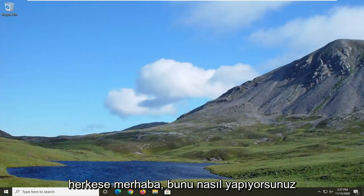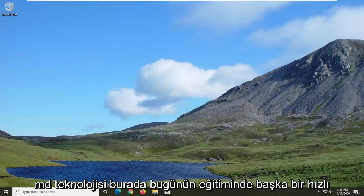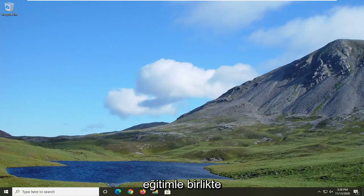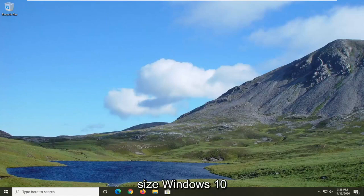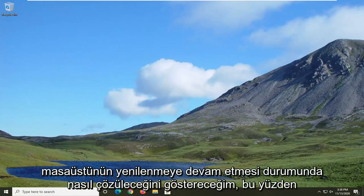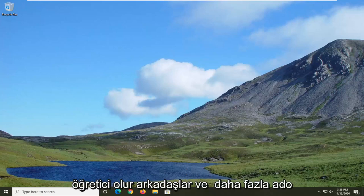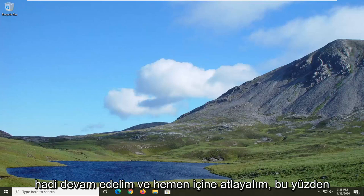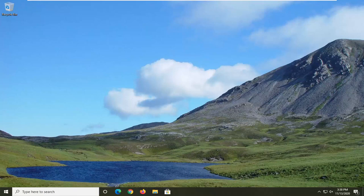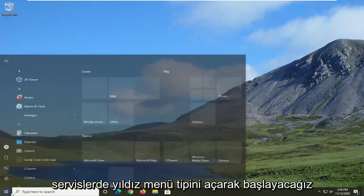Hello everyone, how are you doing? This is MD Tech here with another quick tutorial. In today's tutorial, I'm going to show you guys how to resolve if Windows 10's desktop keeps refreshing. So this will hopefully be a fairly straightforward tutorial, guys. And without further ado, let's go ahead and jump right into it. We are going to start by opening up the Start menu.